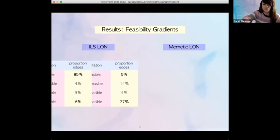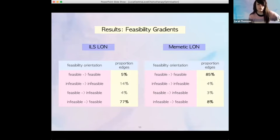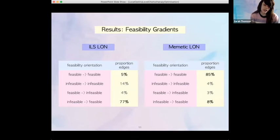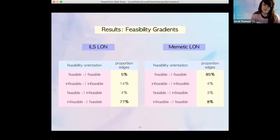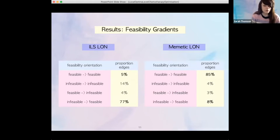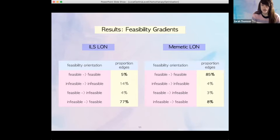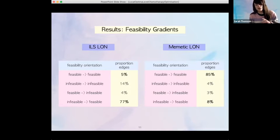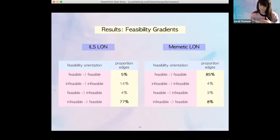Comparing with the mimetic LON: the feasible-to-feasible proportion is the vast majority, implying the mimetic operators are very good at exploiting within the highly promising feasible region at the local optima level. However, the infeasible-to-feasible proportion is much lower than the 77% seen in the ILS LON. This could suggest the mimetic operators, while good at exploiting feasible regions, may not be as good at finding portals out of infeasible regions toward feasibility.